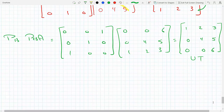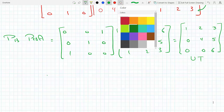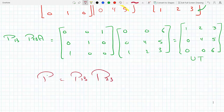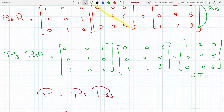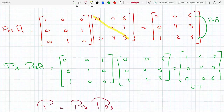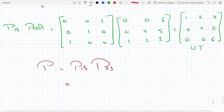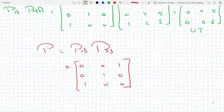So what did I do, and what is that combined matrix? The permutation matrix is P13 times P23 — that operated on A to give me the upper triangular matrix. P13 has rows 1 and 3 switched: 0 0 1 / 0 1 0 / 1 0 0. And P23 is written out as well, starting with 1 0...